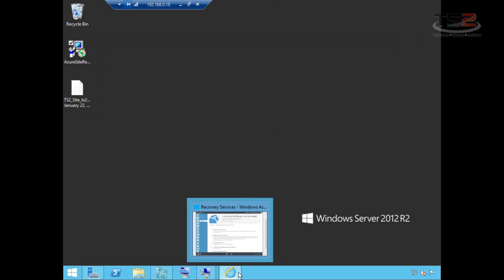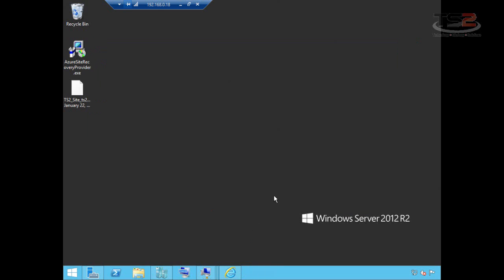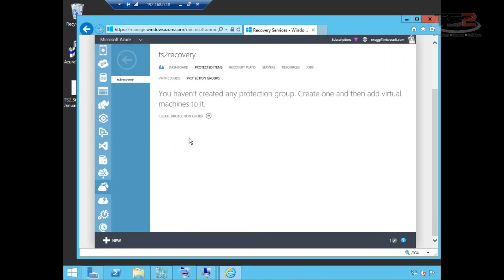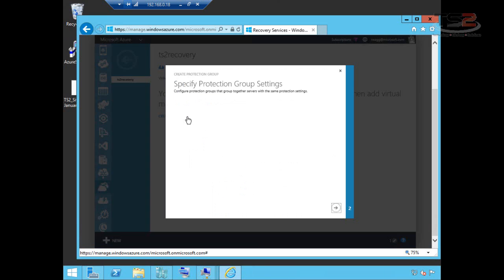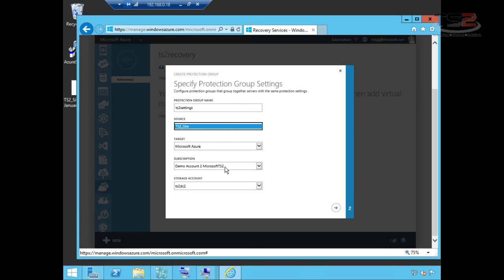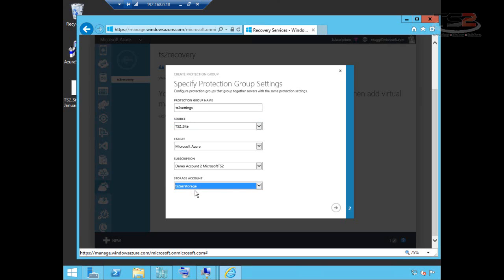Now that that's complete, we can move back to the portal and create our protection group. We move over here to create protection group. And it asks to specify the settings. What I'm going to do is name it TS2 Settings. And it asks for the source. So which site am I talking about? The target. Which subscription is this going to? And then the storage account. So I created a separate storage account here for these ASRs to move into.